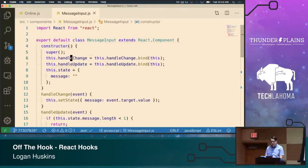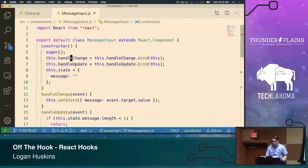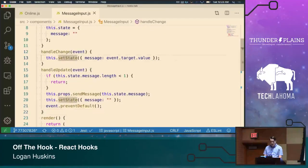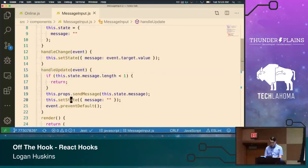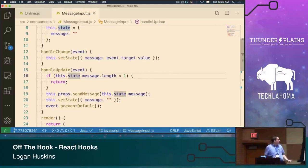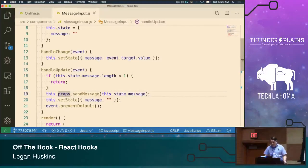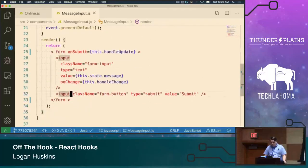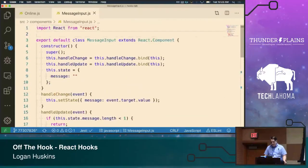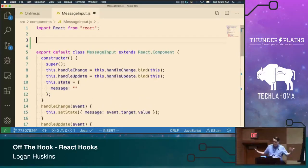We have our class component for MessageInput. I wrote it a little more verbose than I would have normally, but it's to illustrate a purpose. We have our constructor, we bind some methods, we create our state with an empty message. On change of that message we set our state. When we handle our updates — basically when we're submitting — we check that the message isn't empty, call our sendMessage property pulled in from the parent component, then reset our state to empty. Unfortunately it's not working, but we're rewriting it anyway.